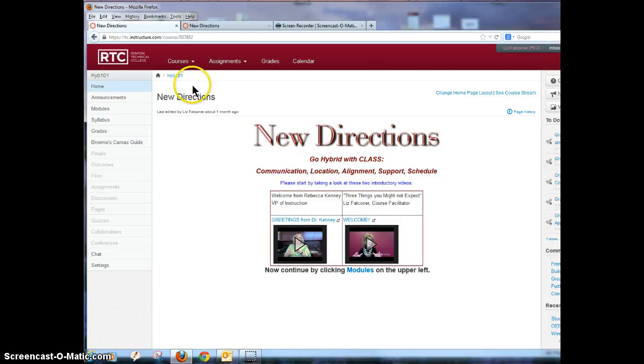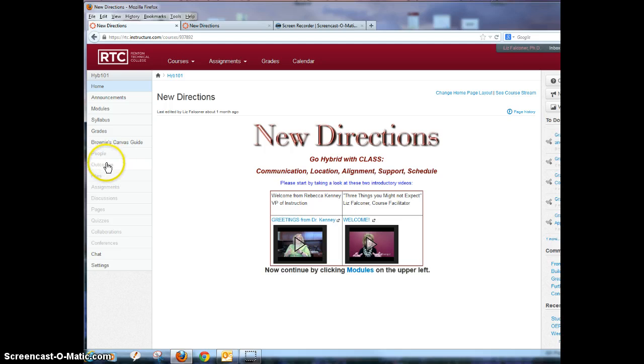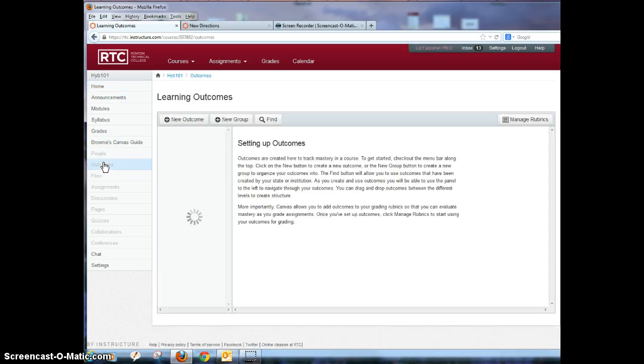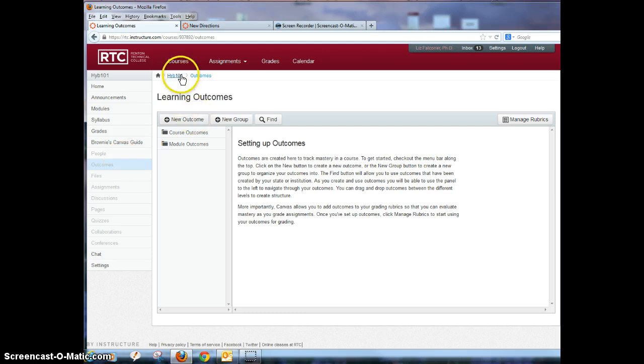I'm in my course on New Directions about hybrid teaching and I want to add some outcomes to the course. The first thing I'm going to do is click on the outcomes tab on the left and I've already started adding a few things here. The best thing when you're doing something like this that I often do is open two tabs.